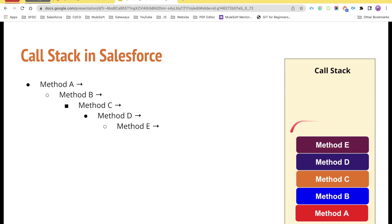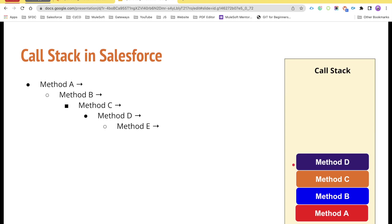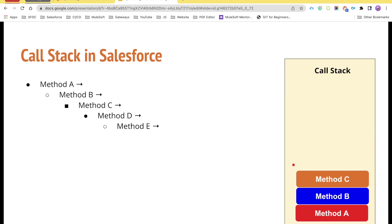This is how our stack is going to look like. Now the system finds there are no further methods that need to be put inside the stack, so it will start processing. The method that is on the top of the stack will be processed first and then popped out of the stack. Then it processes the next method. So the execution order will be: method E is popped up after execution, then method D, then C, B, and finally A.